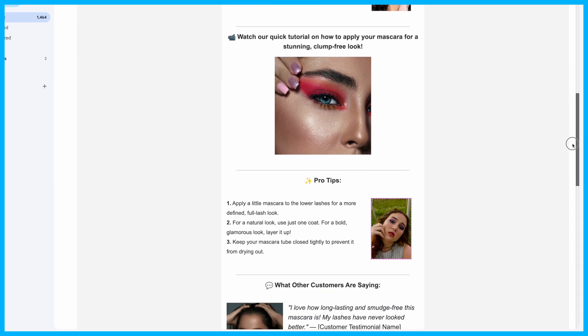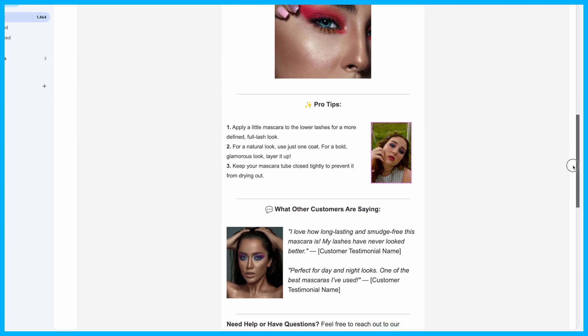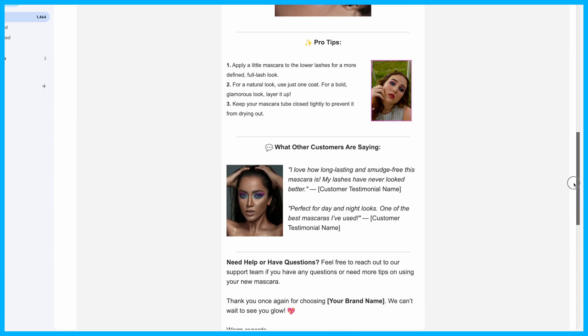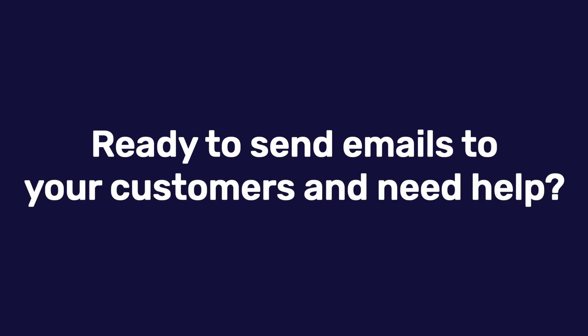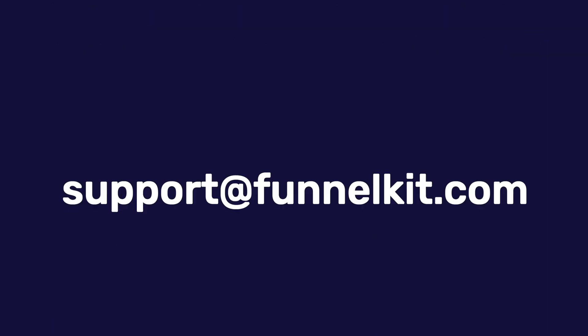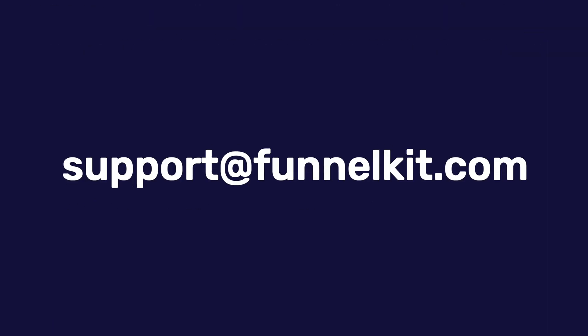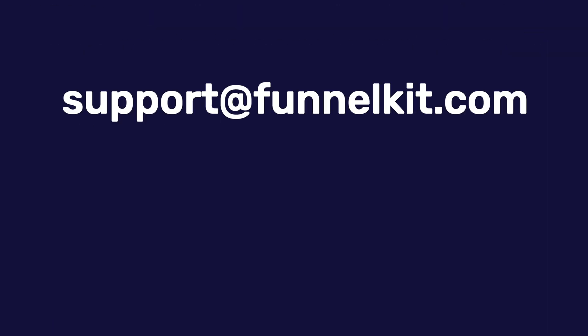And there you have it. Custom WooCommerce emails per product set up in no time. Ready to send emails to your customers and need help? Shoot us an email at support@funnelkit.com. Happy selling!